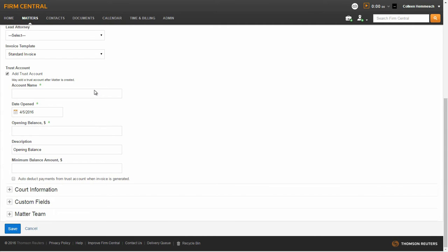After selecting the checkbox, you will be prompted to create a trust account name for this matter. You can select a different date open by selecting the calendar icon. Enter an opening balance and description. You have the option to enter a minimum balance amount. And lastly, you can choose to have the payments auto-deducted from the trust account when an invoice is generated for this matter.